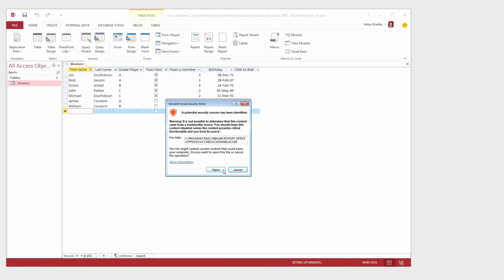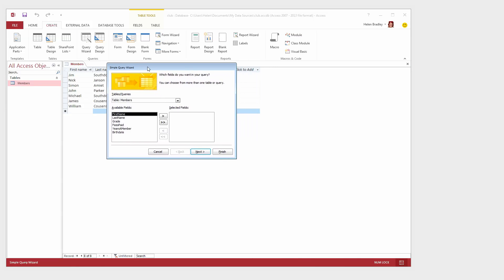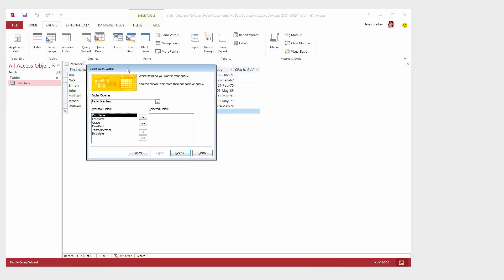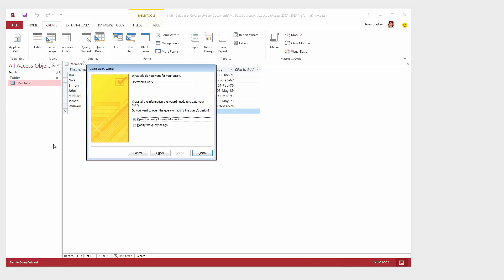Now the benefit of using the wizard is that it does a lot of the work for you. So to start off with we're looking at the table members that we created earlier and we're just going to move across into this query window here only the fields that we want to see in the query results. So that's first name, last name and grade. So I'll click Next.